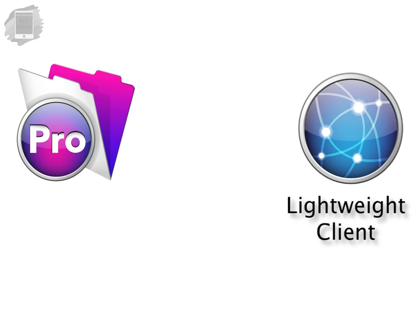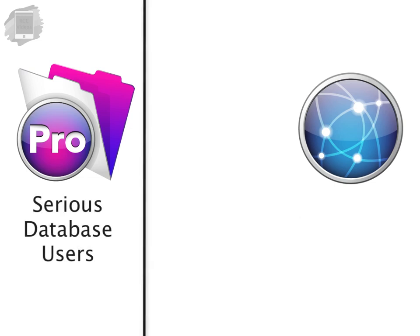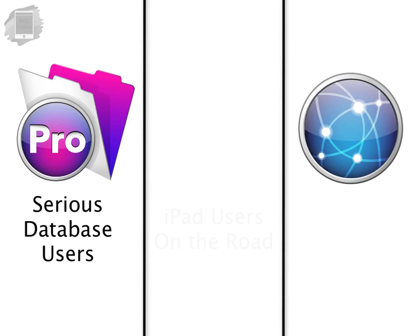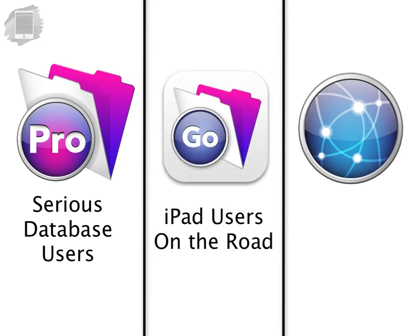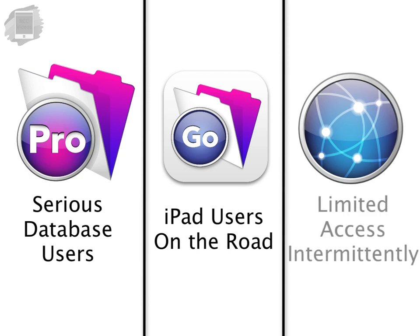For this reason serious users of your database should be using FileMaker Pro on a Mac or Windows computer. iPad users who are out on the road should be using FileMaker Go on those devices. And users who need limited access intermittently should consider using a web browser with WebDirect to gain limited access to your database.